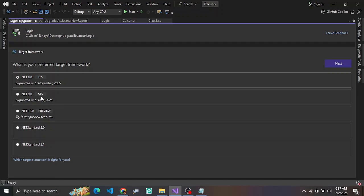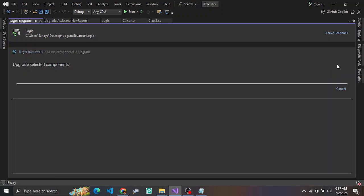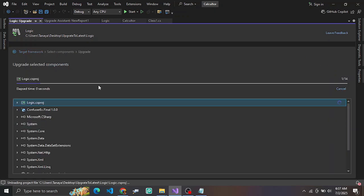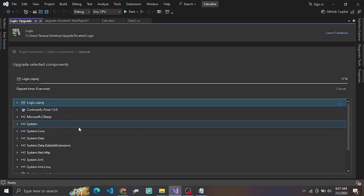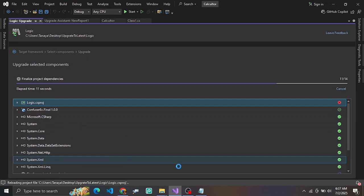You can choose whichever version you want. I will choose .NET 8 and then proceed with the action. You can see that .NET 8 is allowed for this class project, and each of our components will need to be updated accordingly.